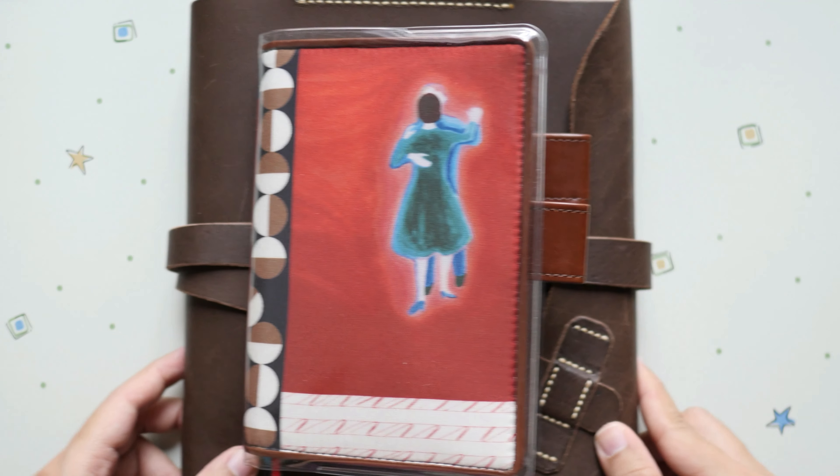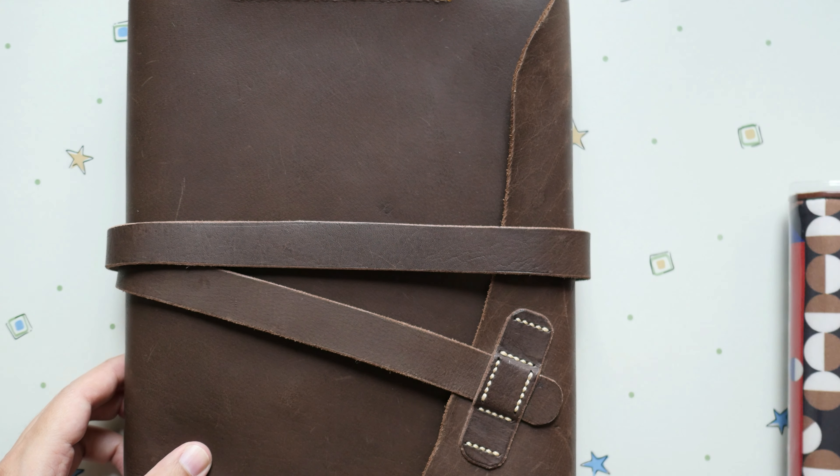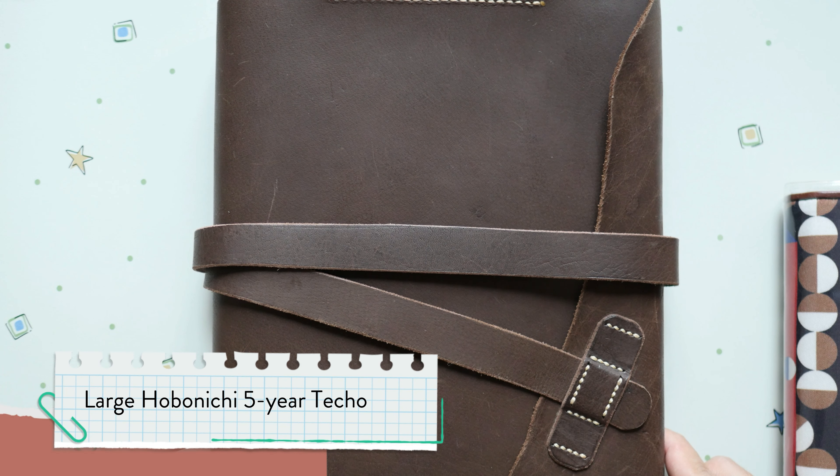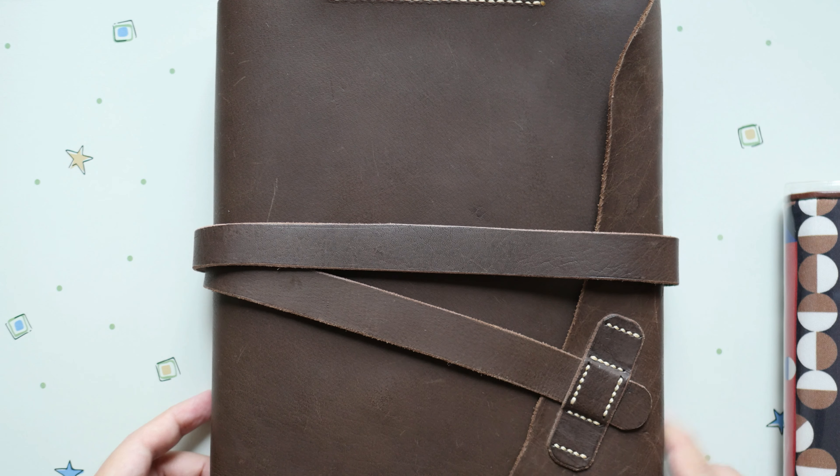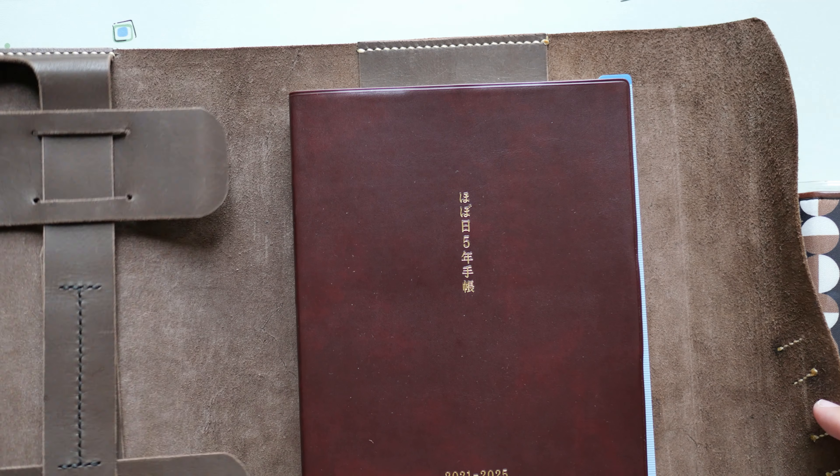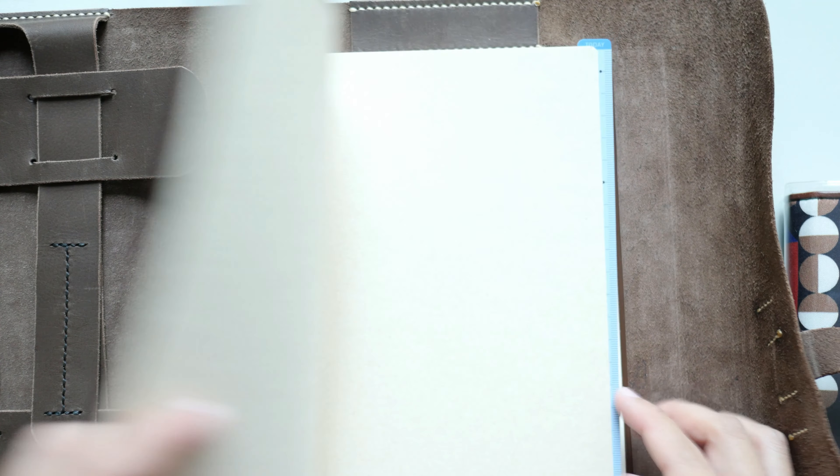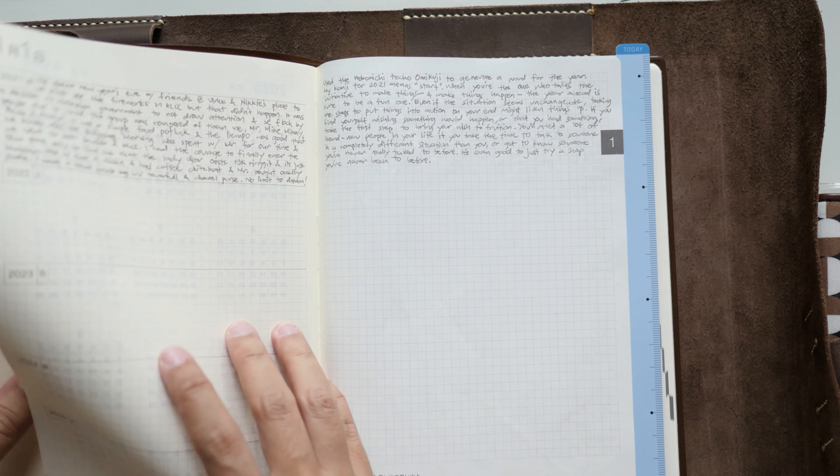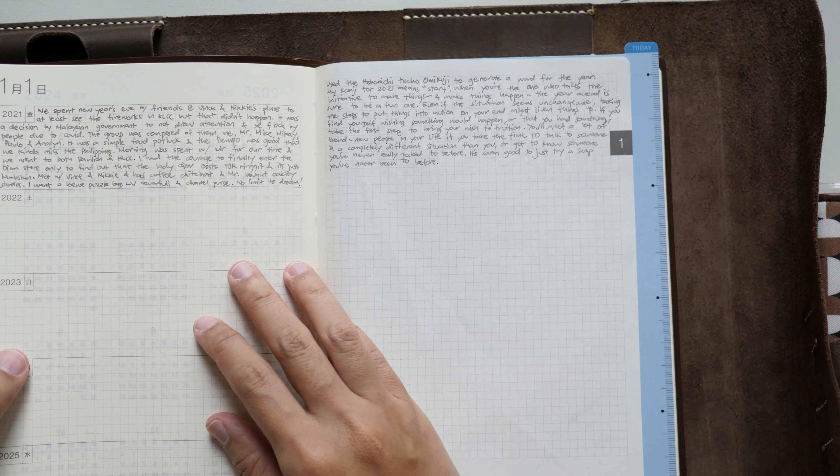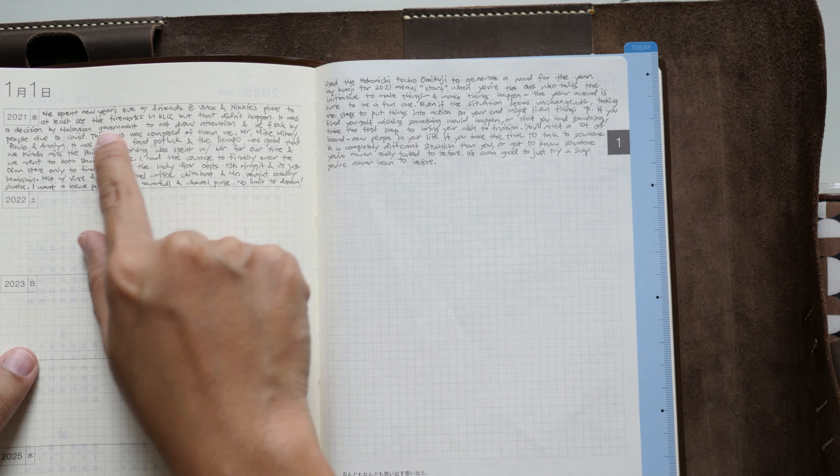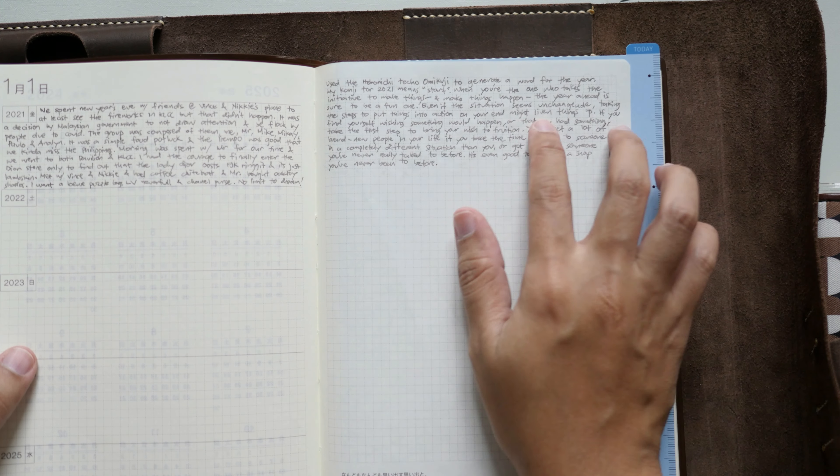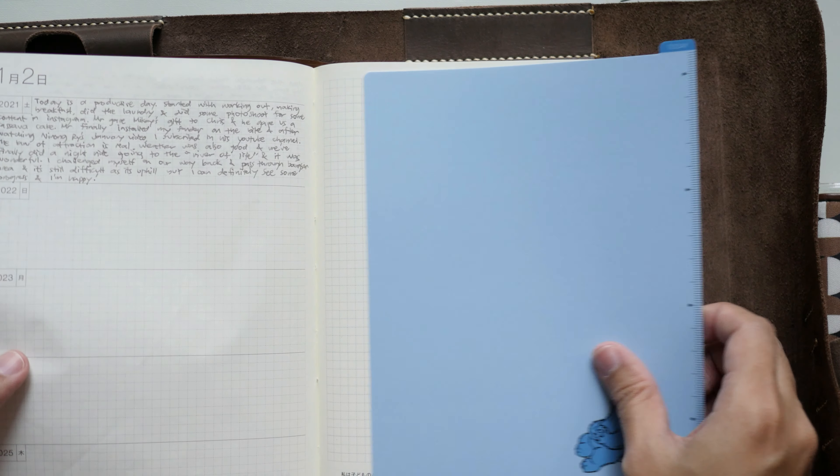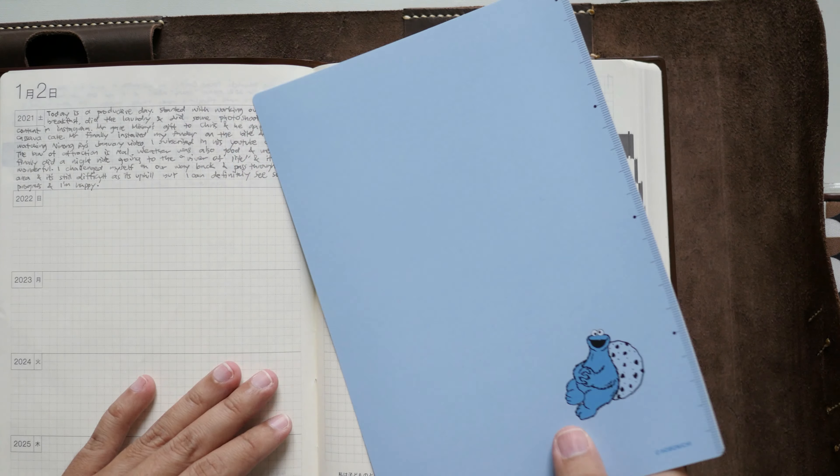The first one is my A5 five-year Techo and what I've done so far is pretty straightforward, nothing fancy. Inside I've written entries and anything that I would like to indicate further that's not sufficient on this side I put on this area right here. So far I've done two days, I haven't written yet.